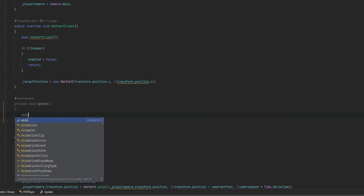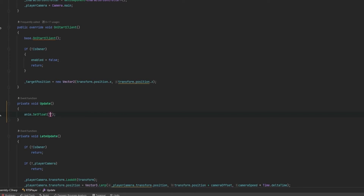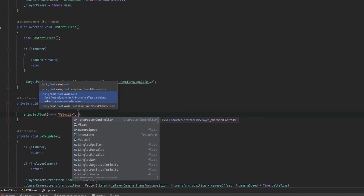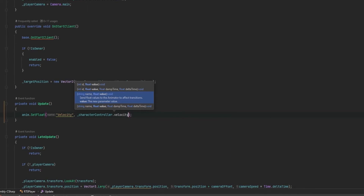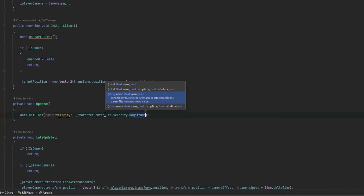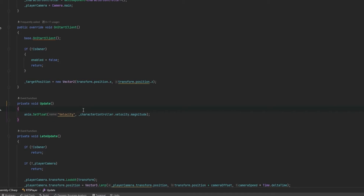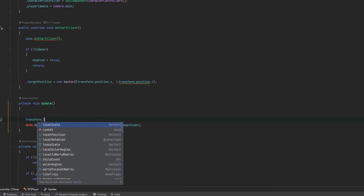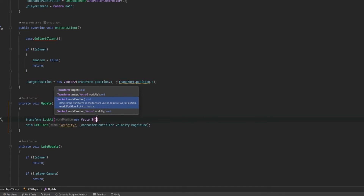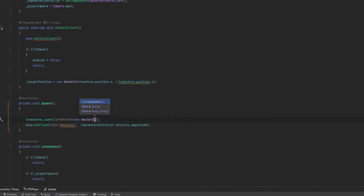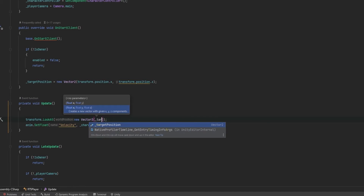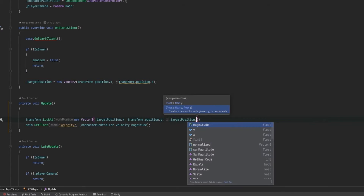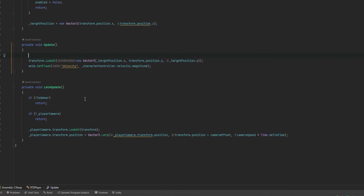Now the more advanced stuff: set anim.SetFloat for velocity — I've already set up the animator from the network animation tutorial — and set it to characterController.velocity.magnitude, which is the speed at which the character controller moves. I also want my player to look in the direction of the invisible point, so I do transform.LookAt with a new vector3 using targetPosition.x, the current transform.position.y, and targetPosition.y.